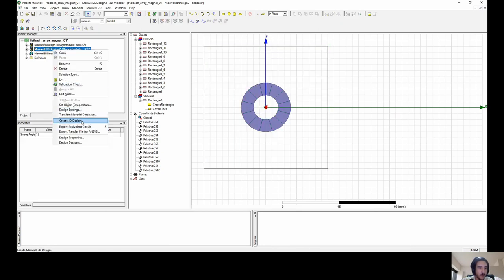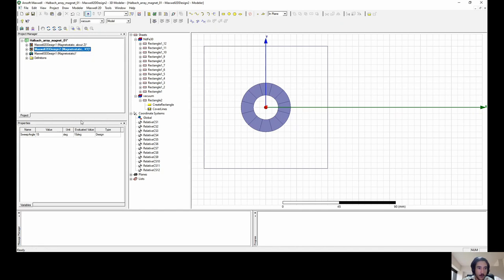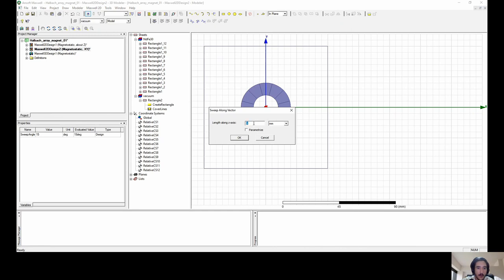Now we put some transparency on the vacuum region to see what is beyond it. Since it's a fake vacuum we don't need to see its shape clearly. Now we go back to the 3D design and create a new design to have everything together. We need to put some length on the Z-axis, keeping the geometry in a very cubic shape — I'll put it as 10 millimeters, since we created the geometry to be square in the 2D plane.